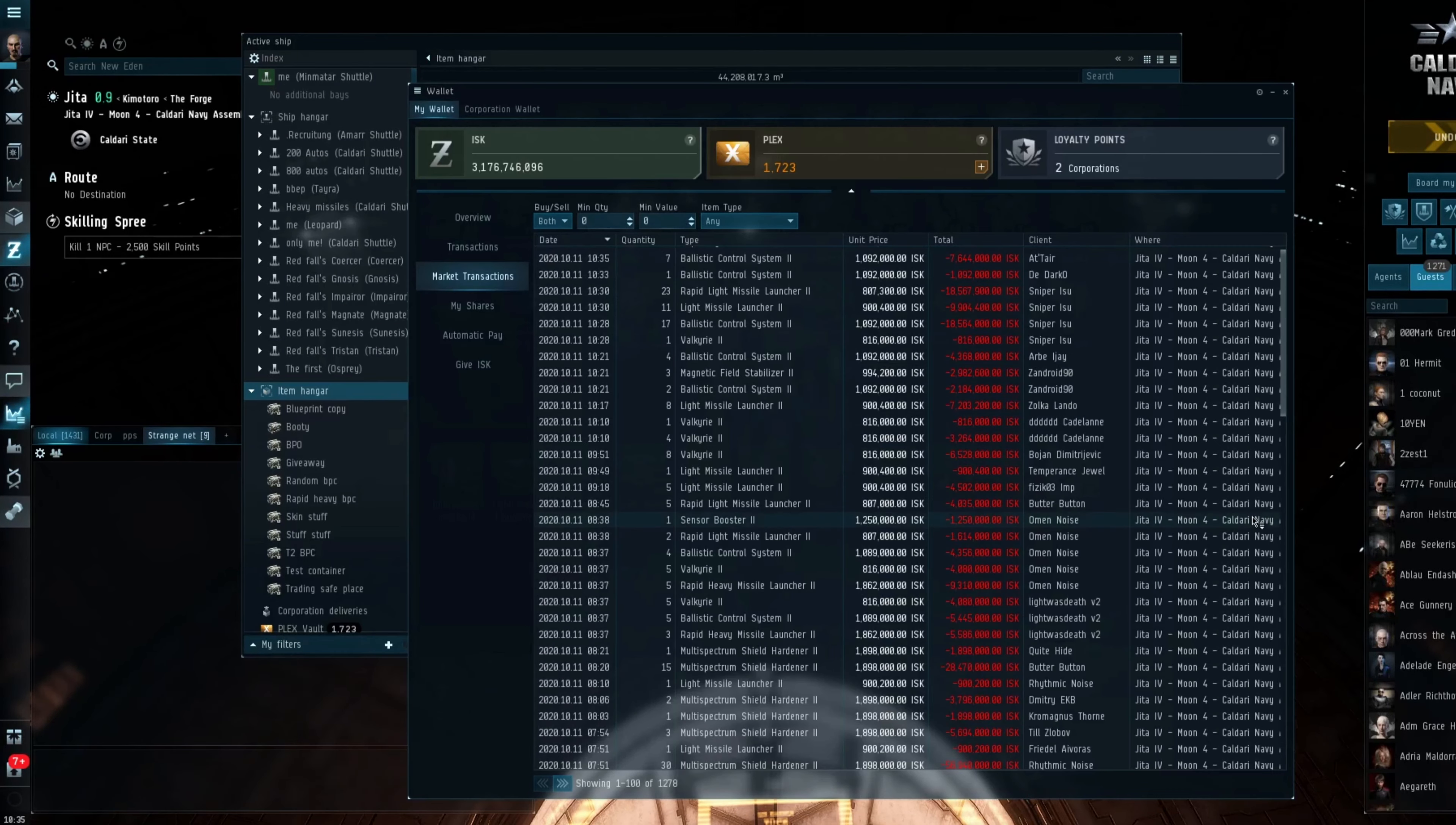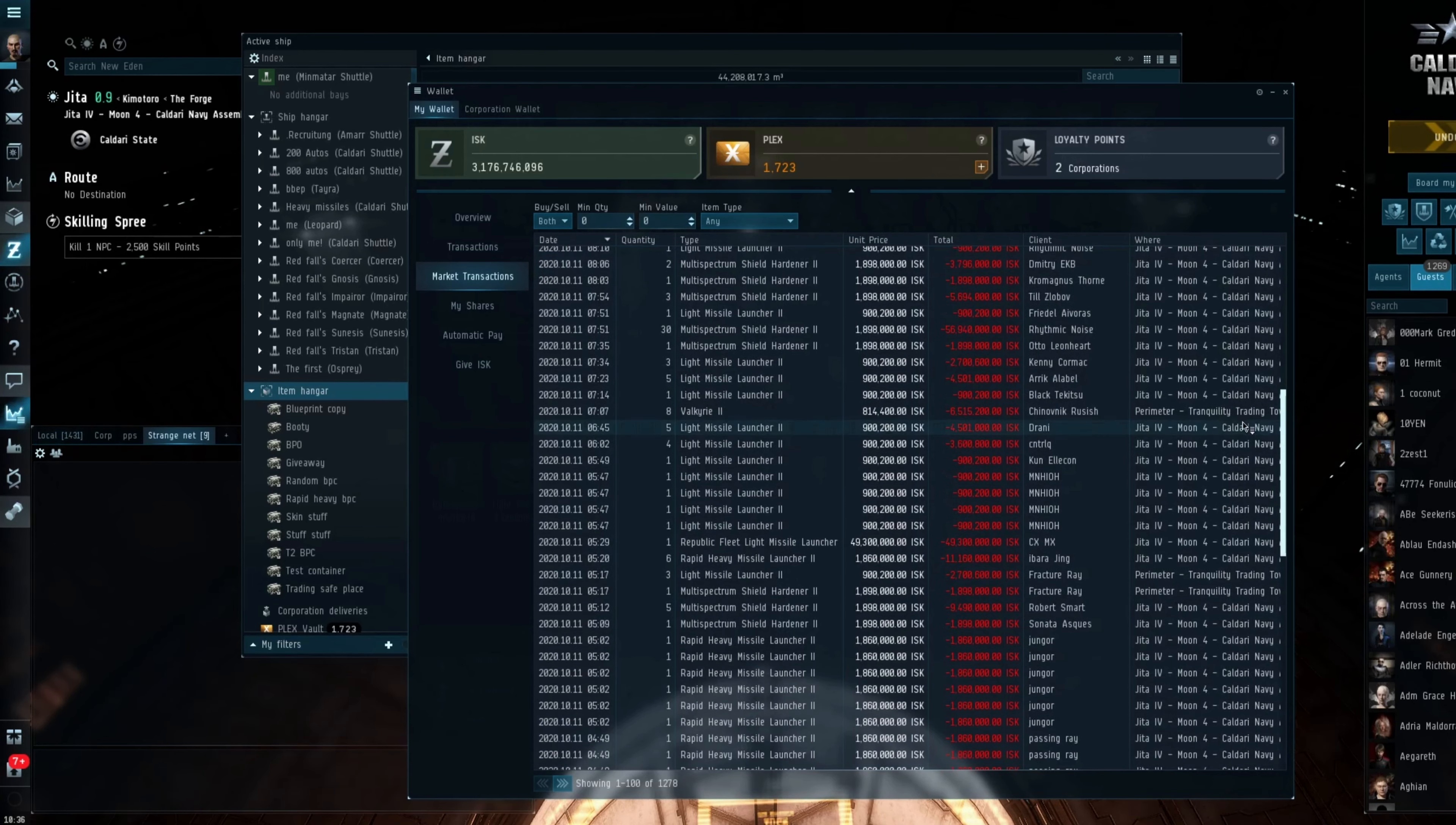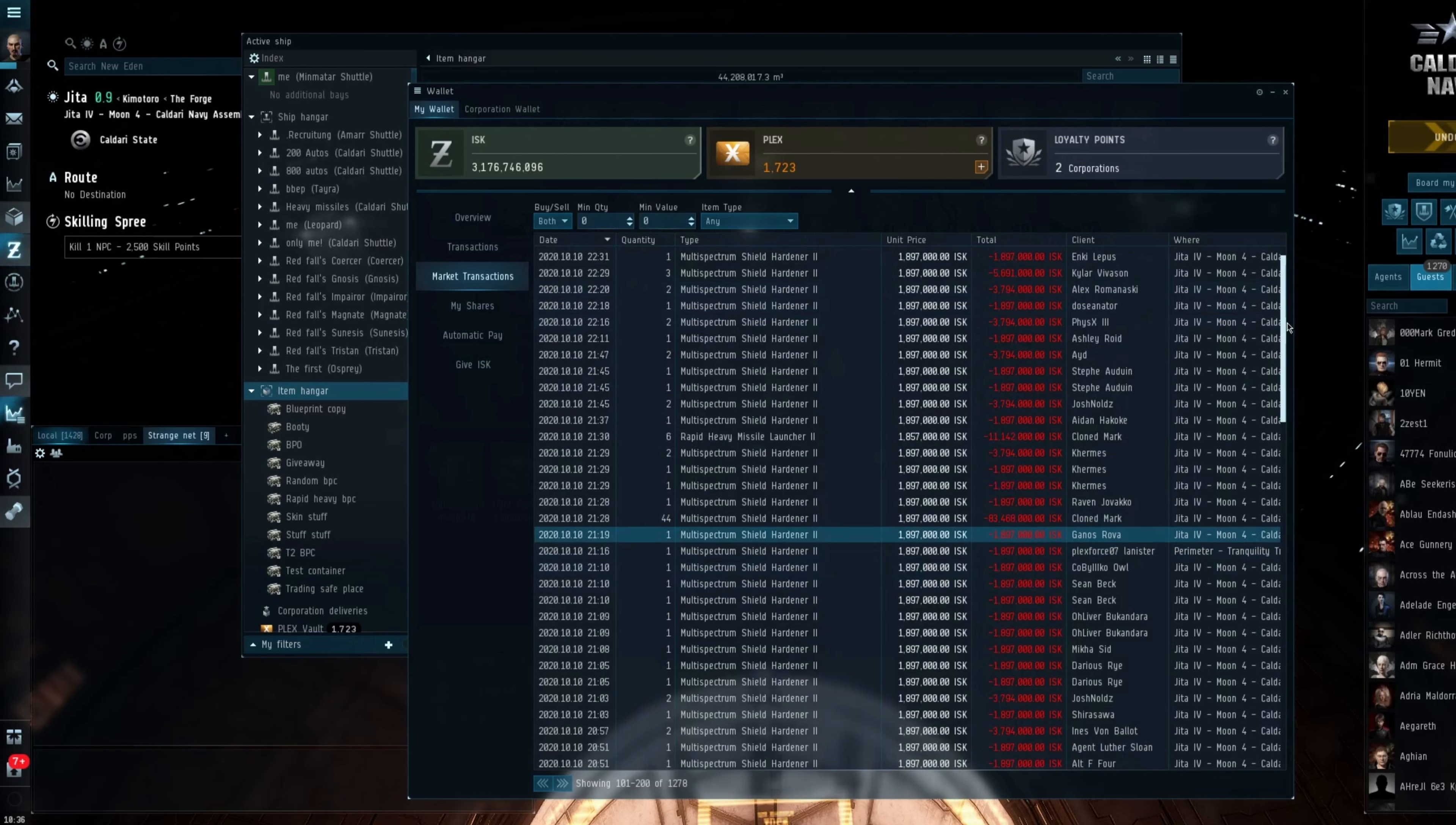So just to give you a quick overview in the wallet here you can see the transactions. Now as you can see most of them are in Jitter. However some of them have been next door sold in Perimeter. I'm not going to include them in the calculations because at this very moment I can't really be bothered to go fetch them. And it's not going to skew the numbers by any great margin.